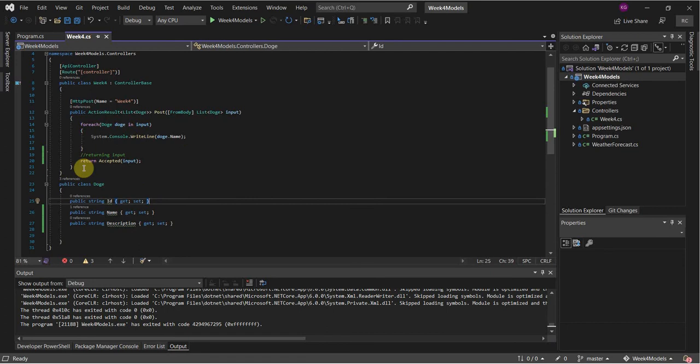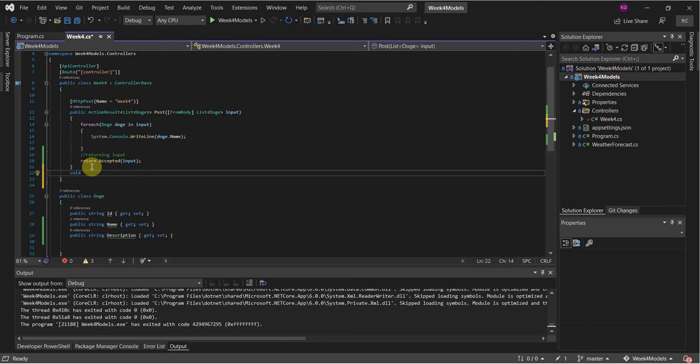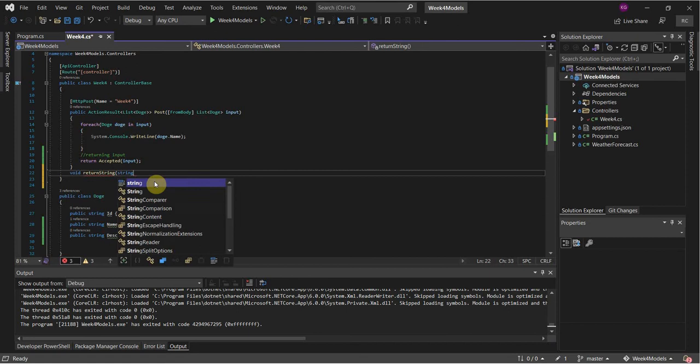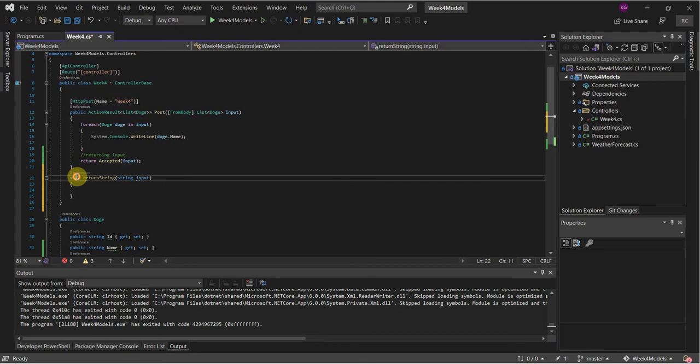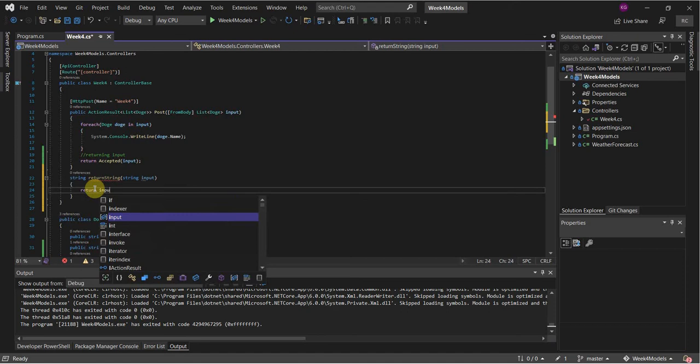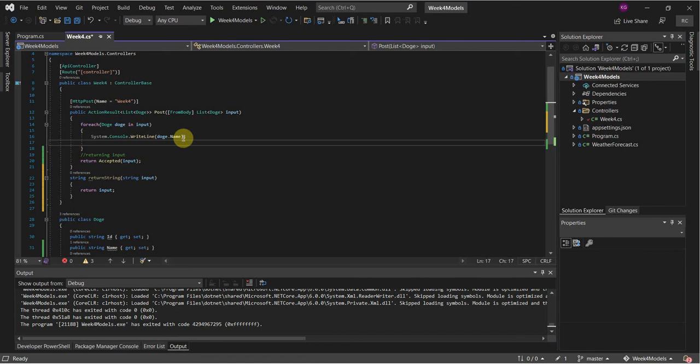Now we want to add another function. We're going to add a function that returns a string and takes in a string input — so it's a string return type, not void. We're going to call this function instead of doing our console.log. We're going to do our return string with doge.name, and save this.